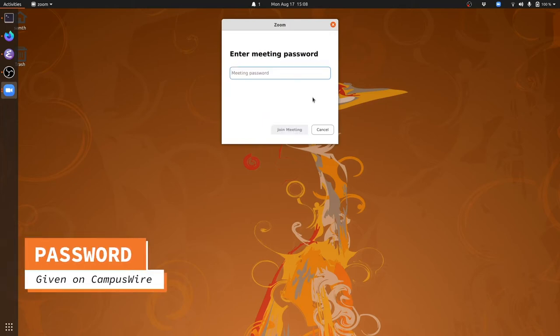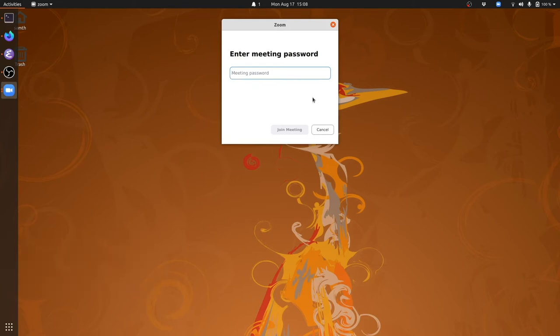Once you click Join, you'll be asked for the password. You'll receive the password either on Campus Wire or on Canvas. Please do not give the password out to other people who are not in the class. Once you've entered the password, click Join Meeting.